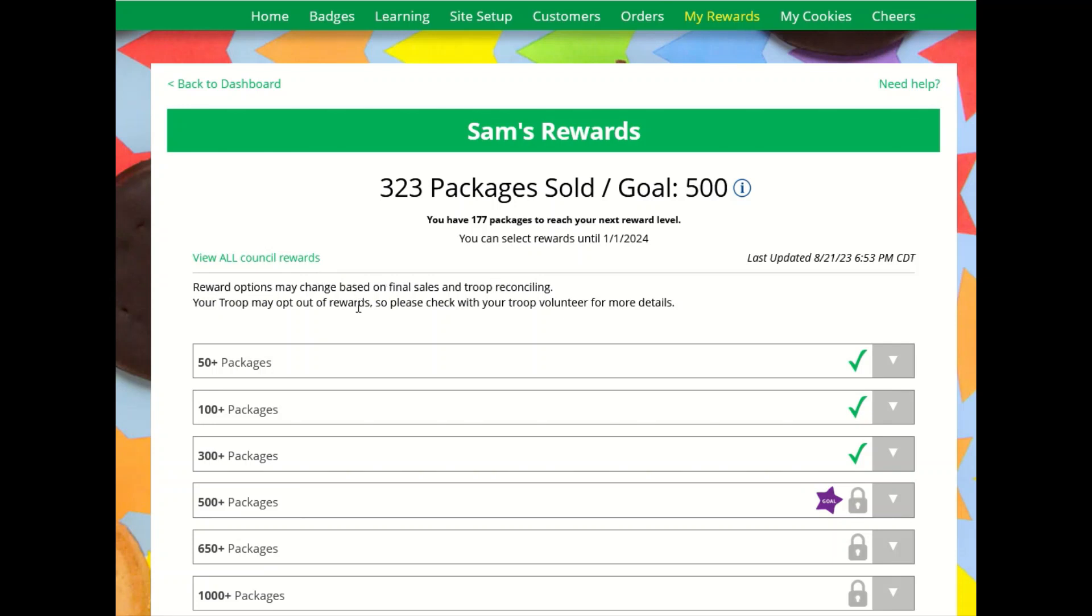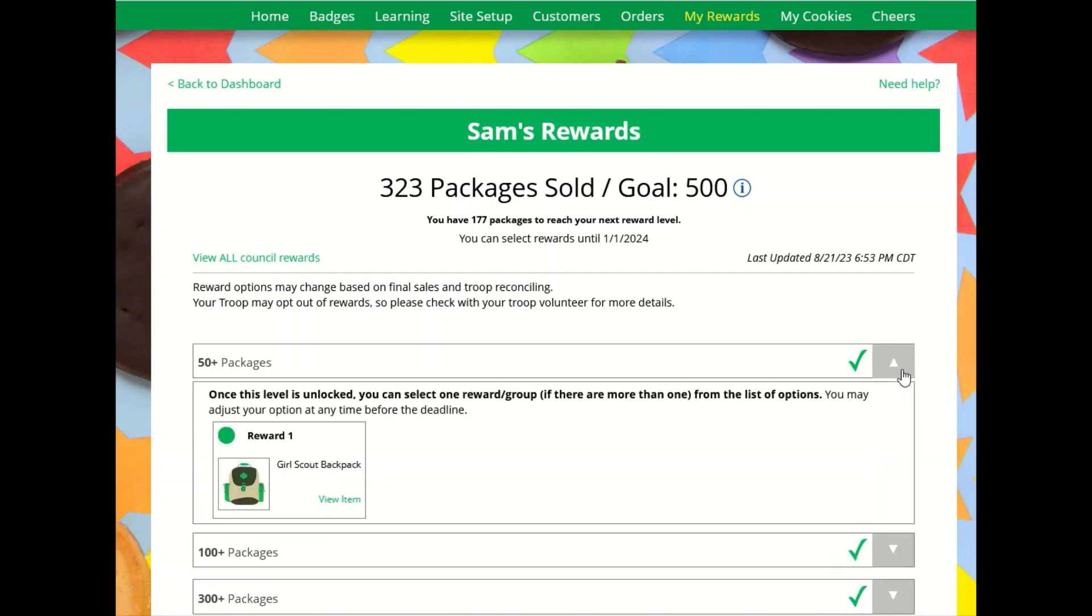There is also a note that reward options can change based on reconciling in the troop. When Girl Scouts come here, they will see there are levels unlocked. These are rewards they have already earned and can see the details by clicking the down arrow.